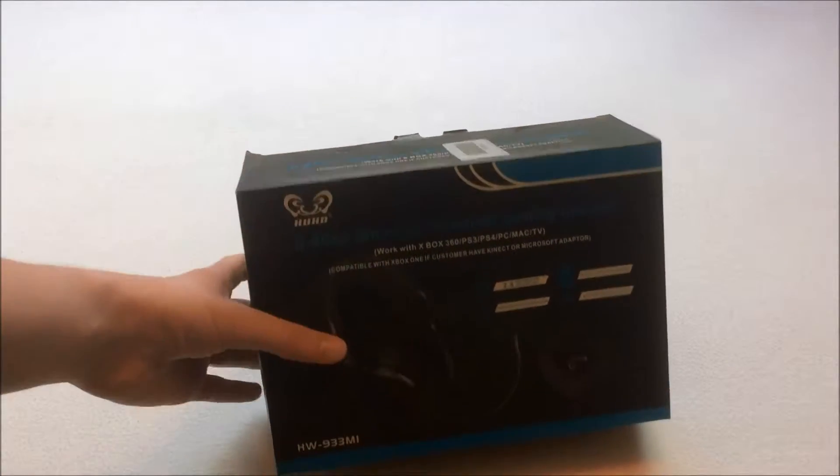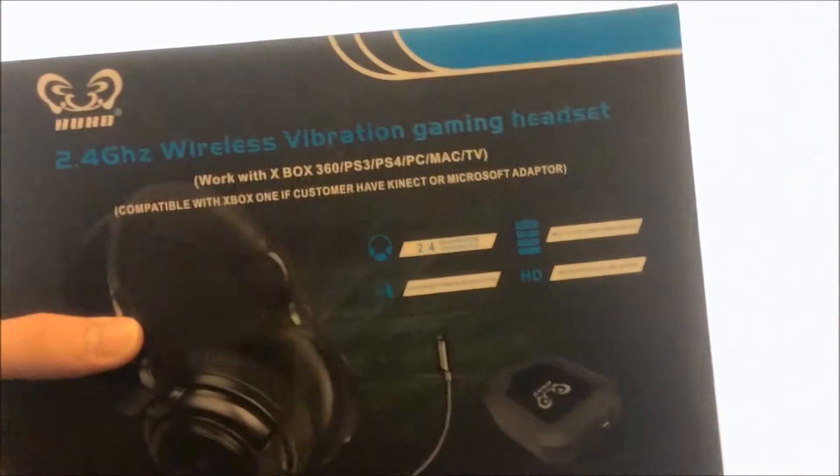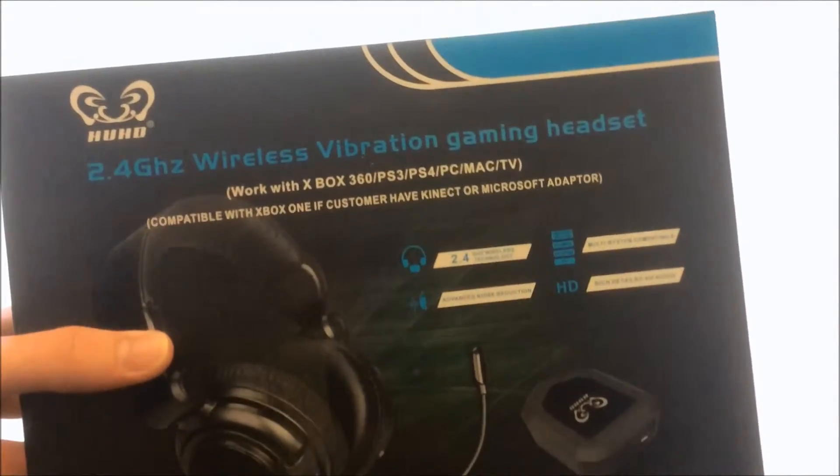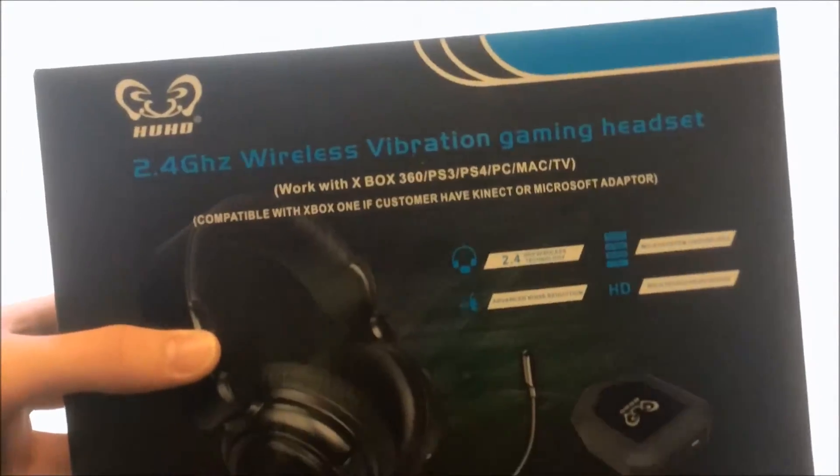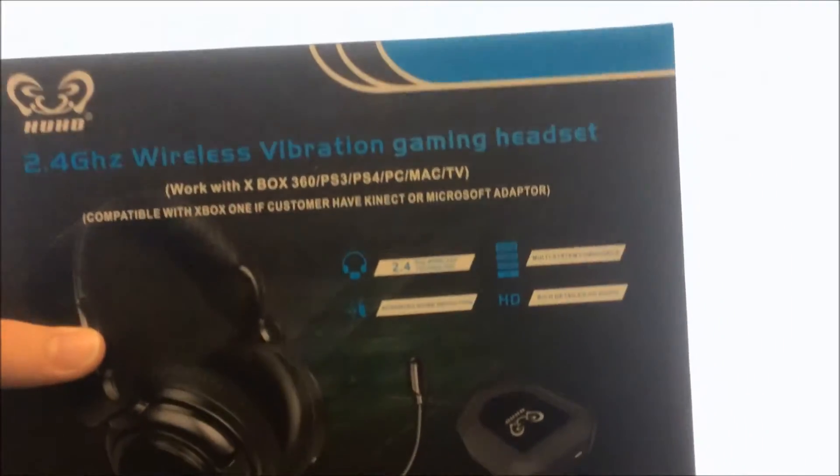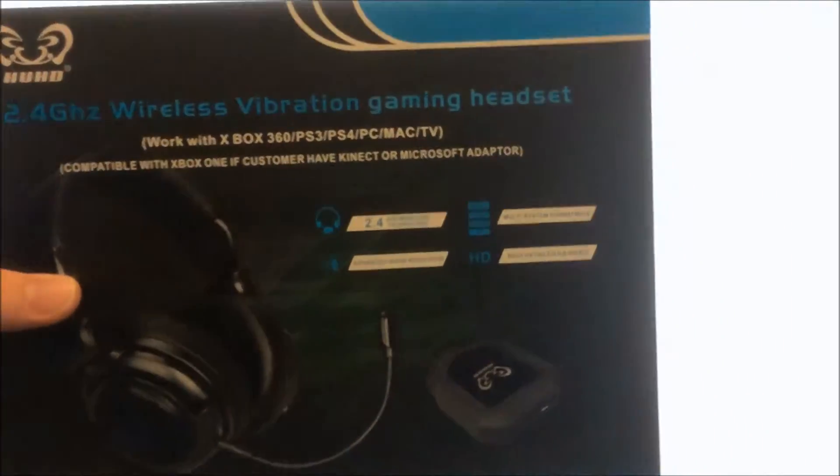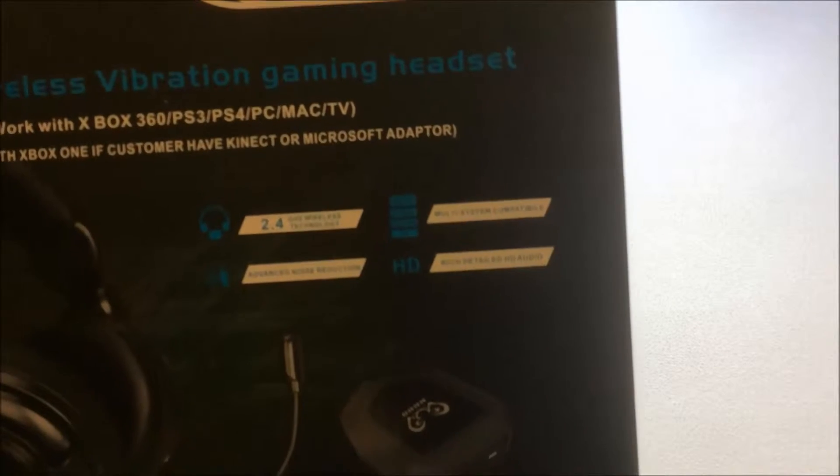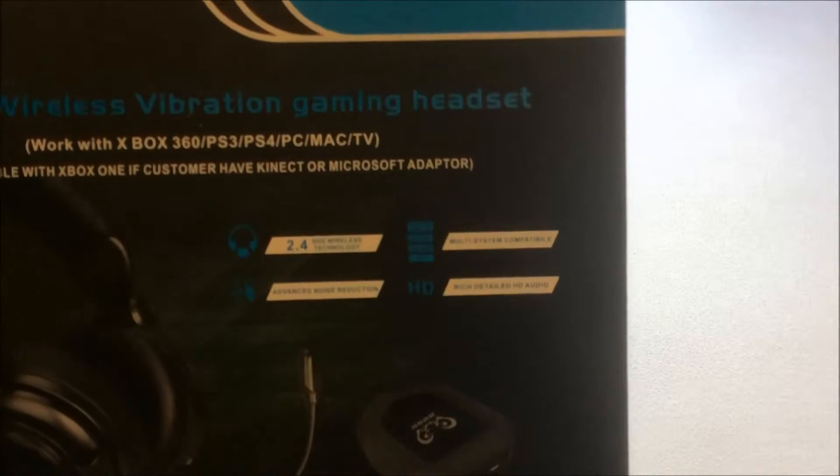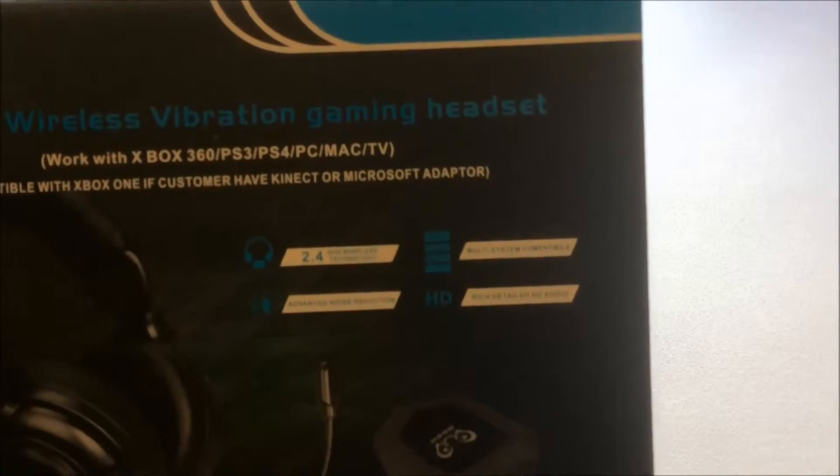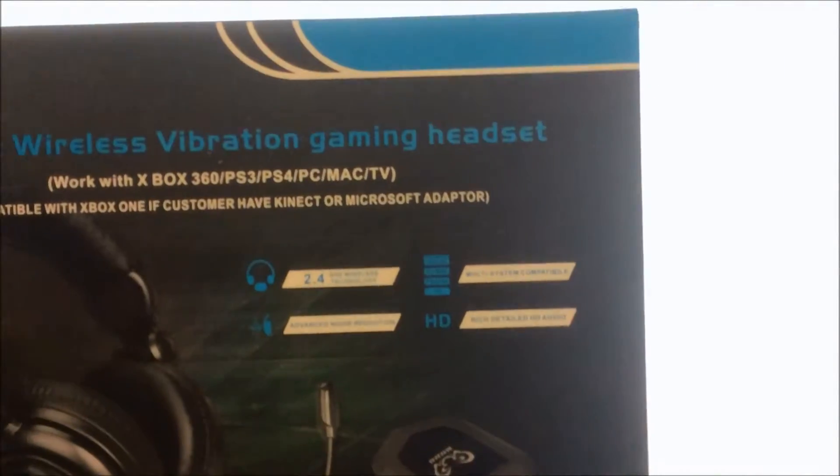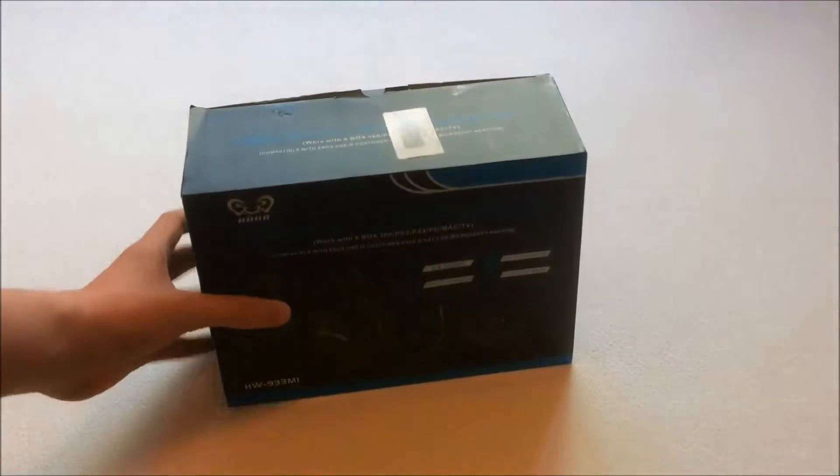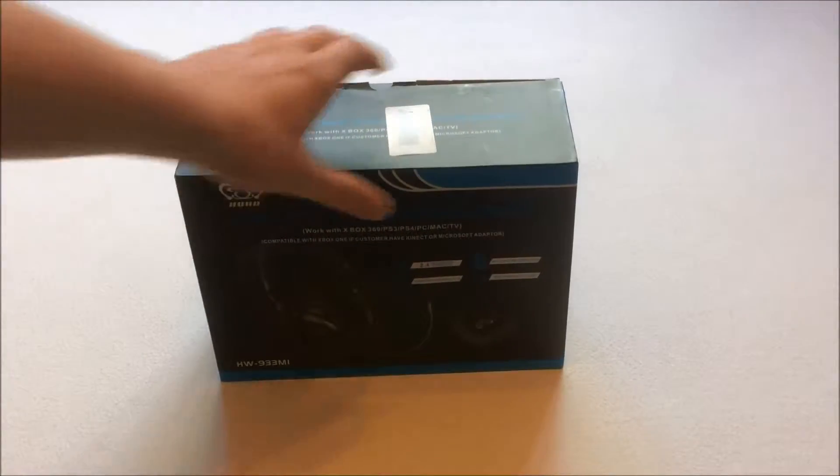I will leave a link in the description. This can be used with Xbox 360, PS3, PS4, PC, Mac, and TV. It is compatible with the Xbox One if you have Kinect or the Microsoft adapter. It has 2.4 GHz wireless technology, advanced noise reduction, rich detailed HD audio, and is multi-system compatible. You have a picture of the headset on the front.